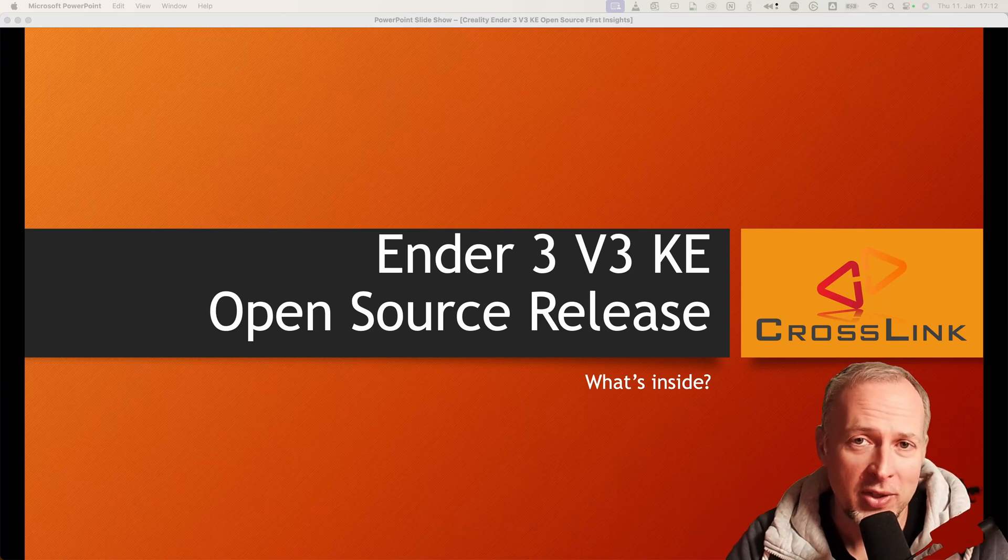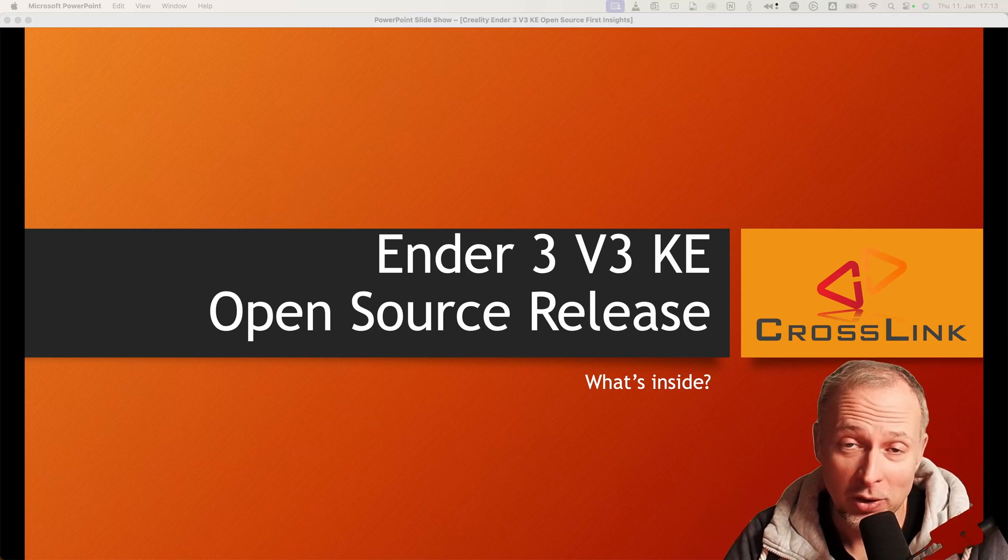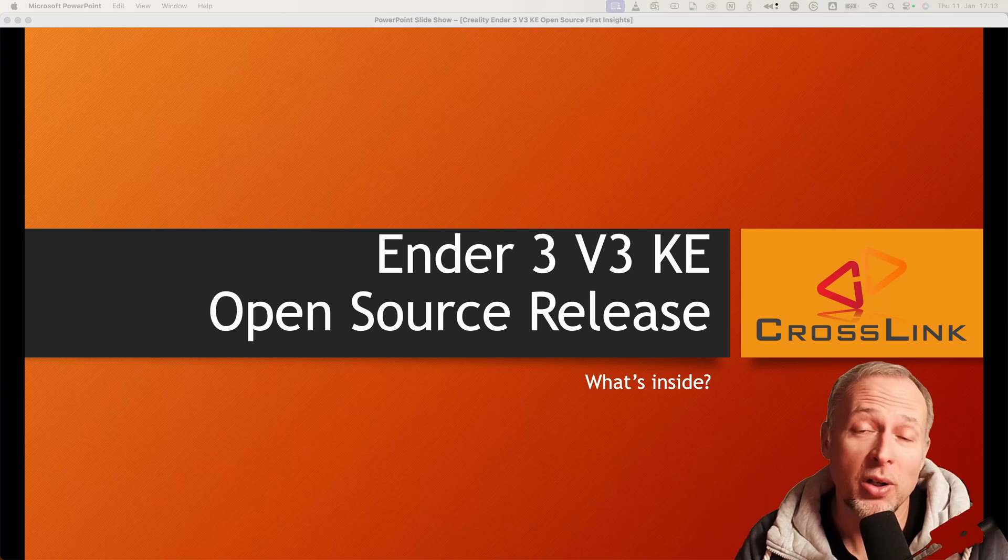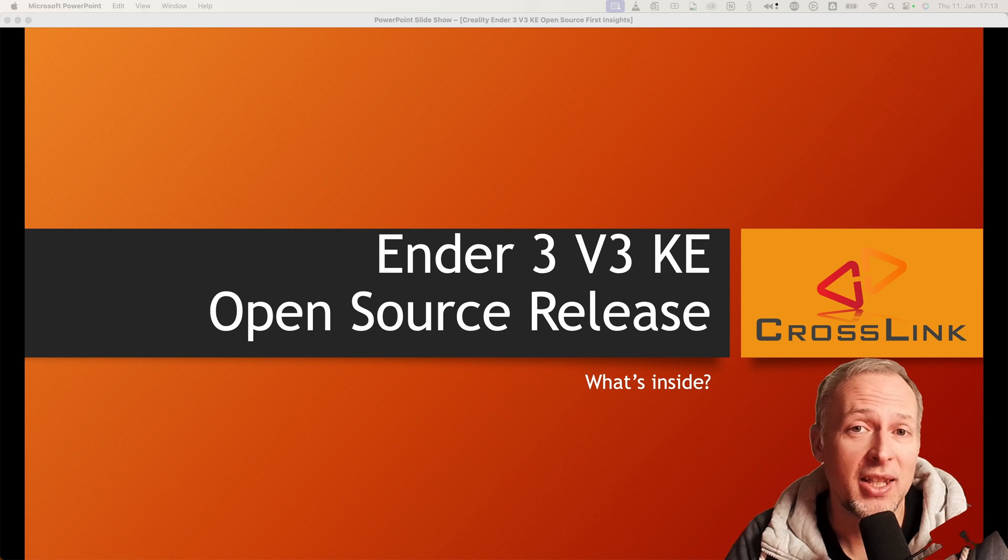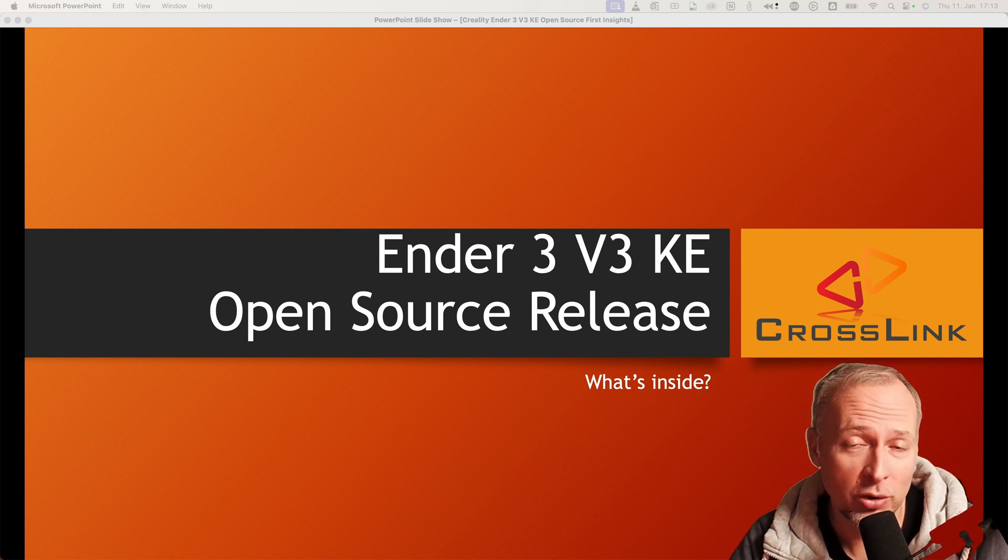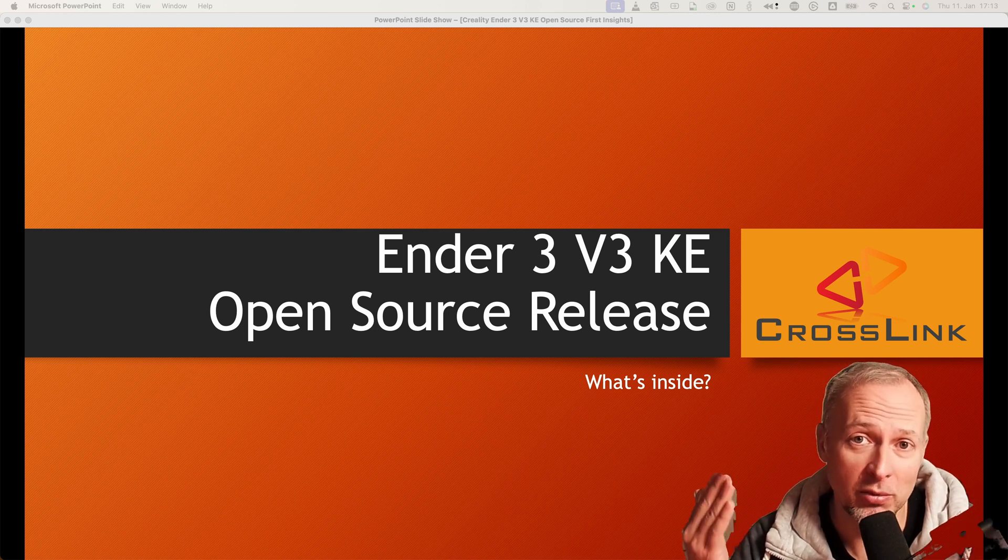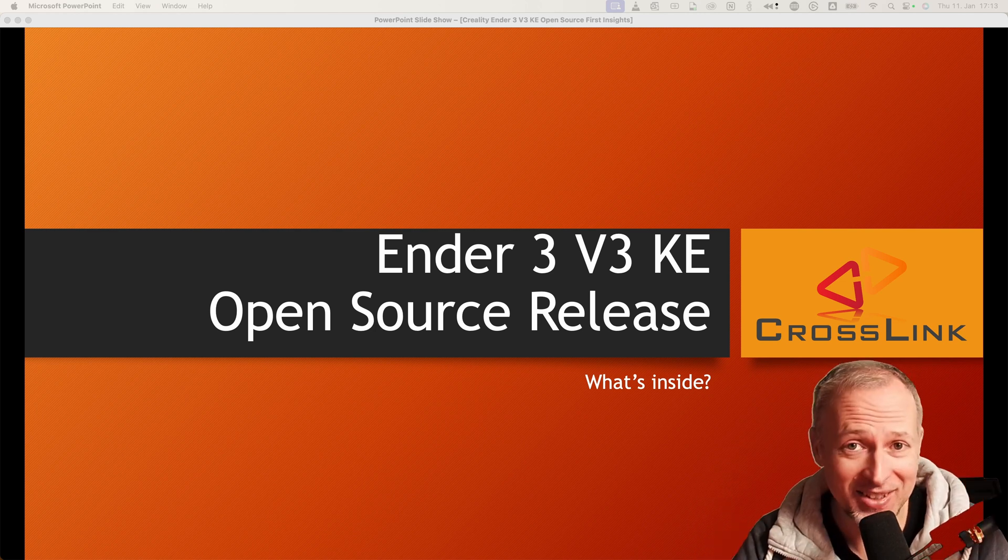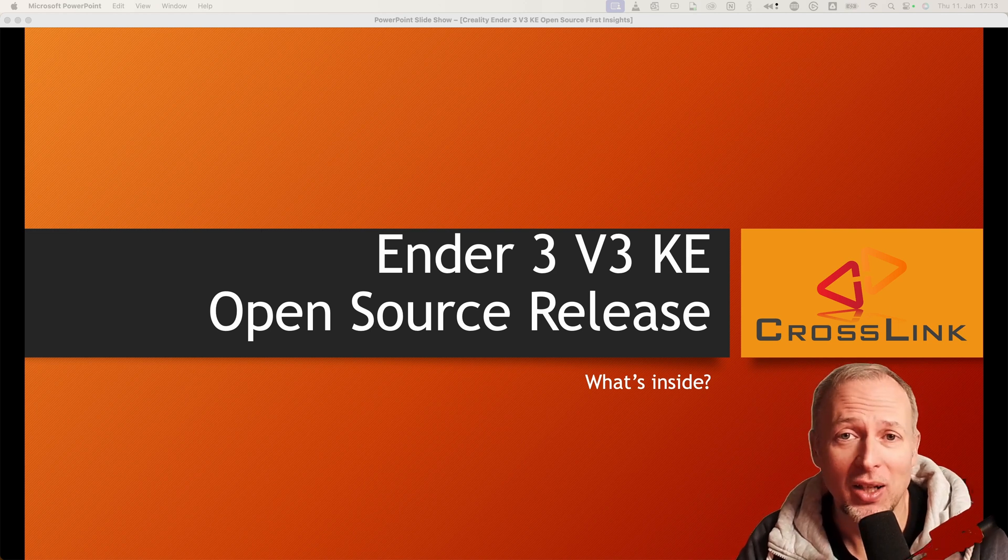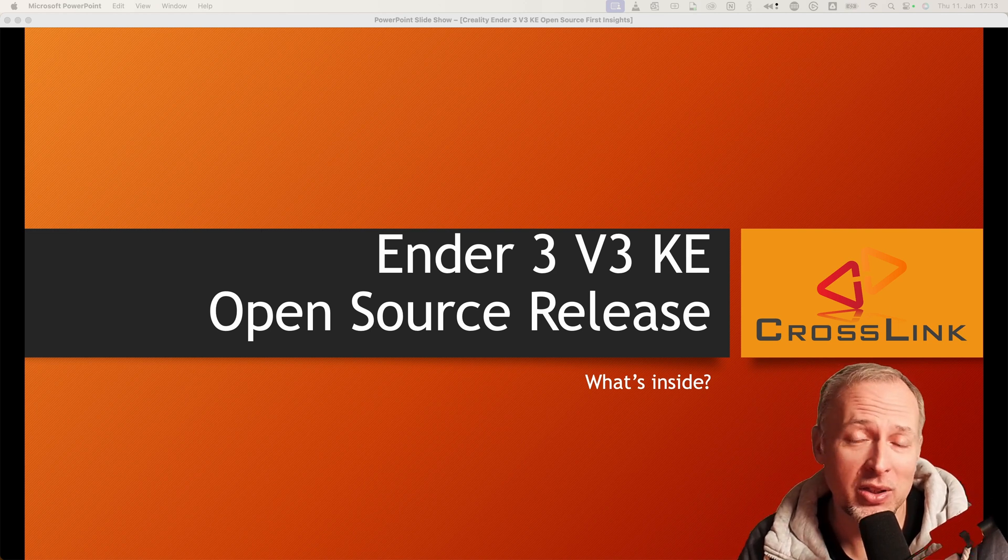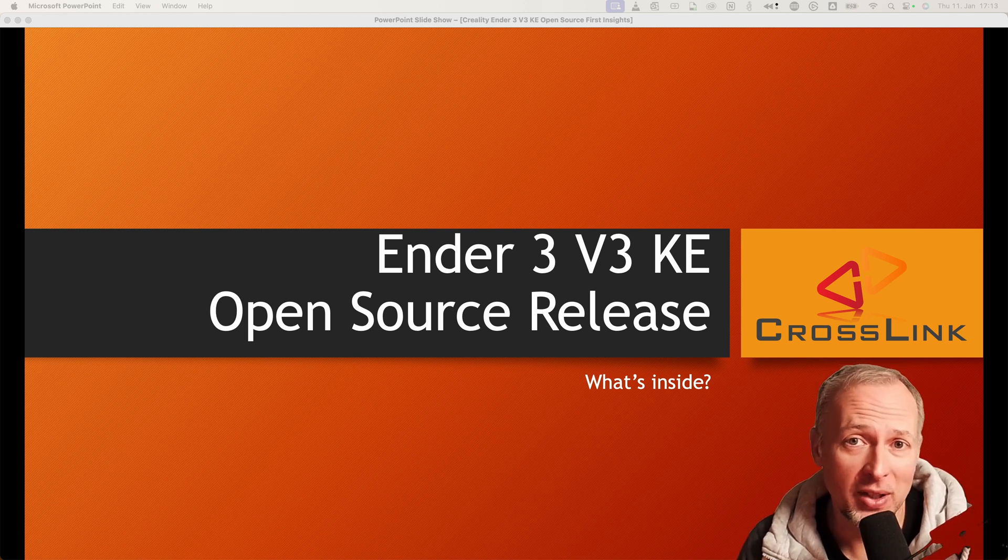Hello my friends, my name is Daniel, welcome back to the Crosslink channel. Today we talk about the Ender 3 V3 KE open source release by Creality that was released yesterday. What's inside, how can you use it, is it even worth it? Let's go.